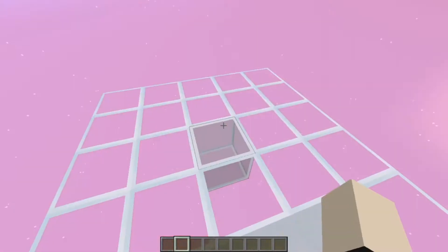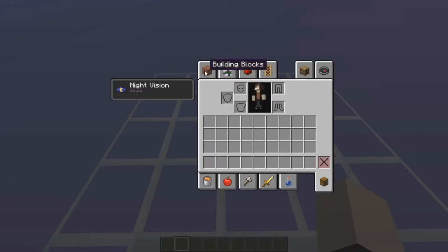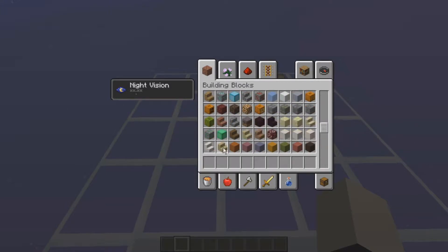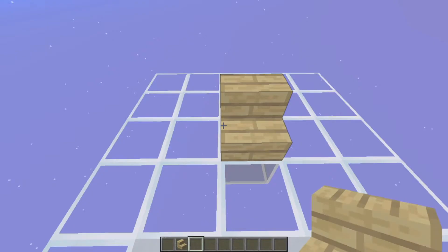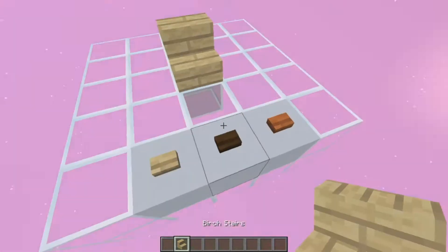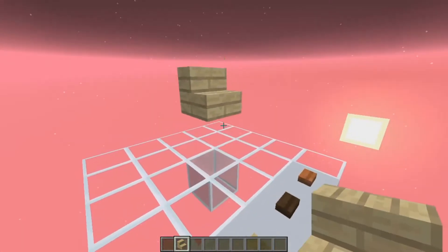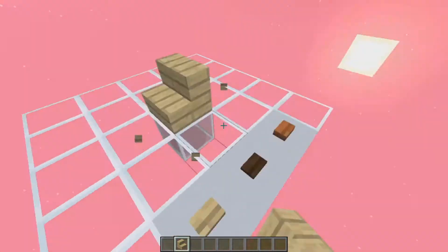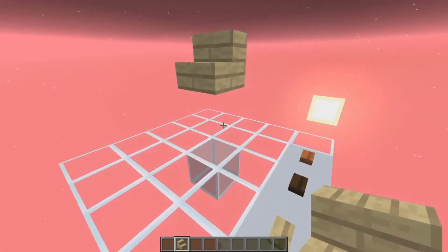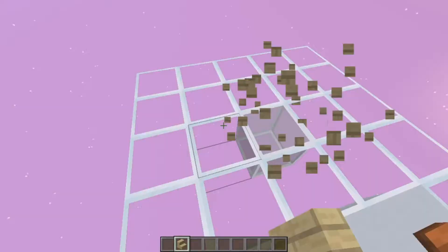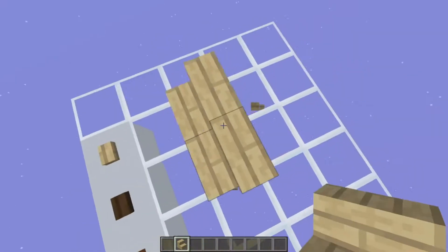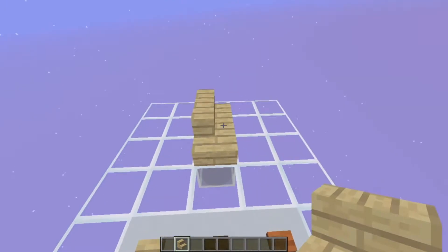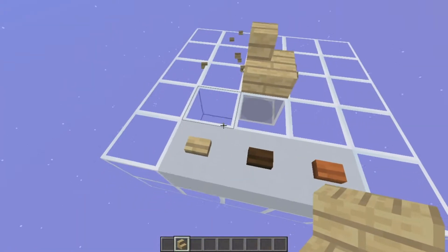For now, let me just show you that it works with any block that you want. So let's say you want to use birch stairs - that's fine. You can change it to a falling block just like that, and you can even change its rotation.